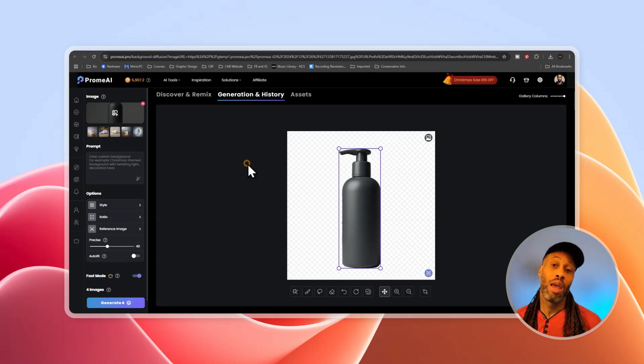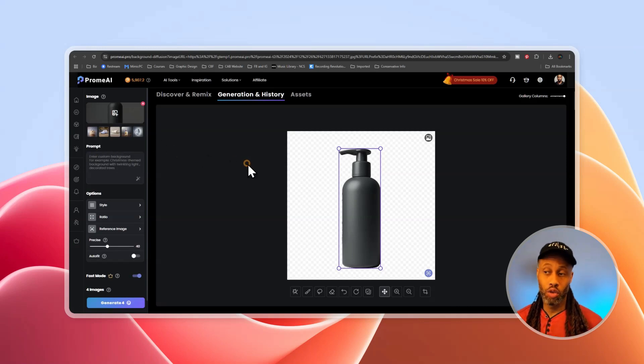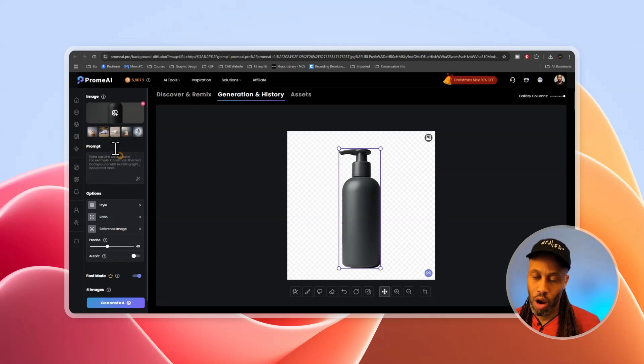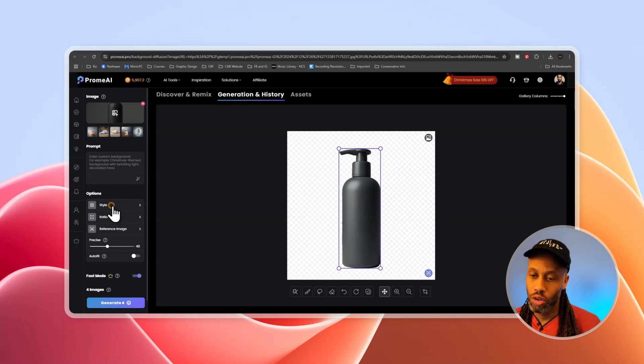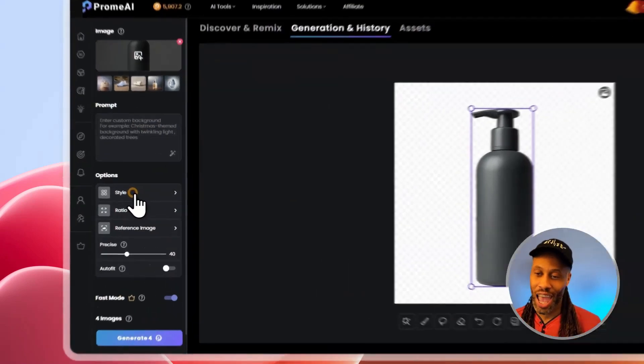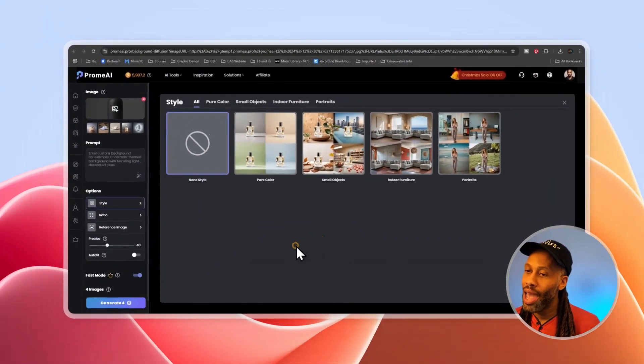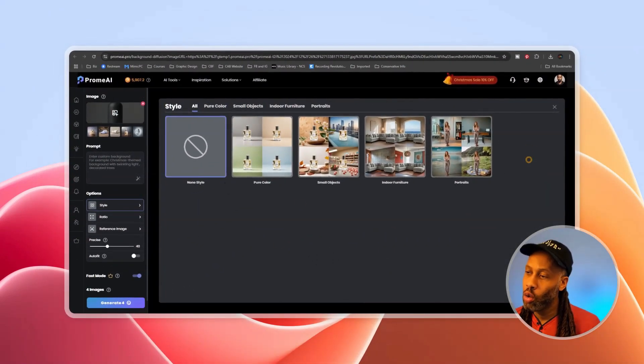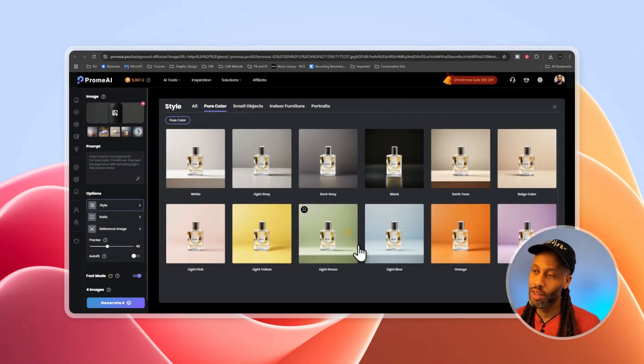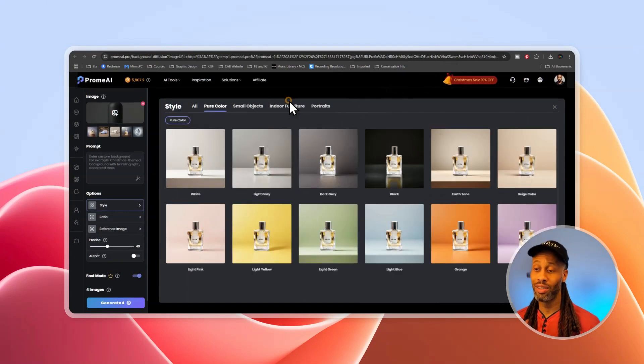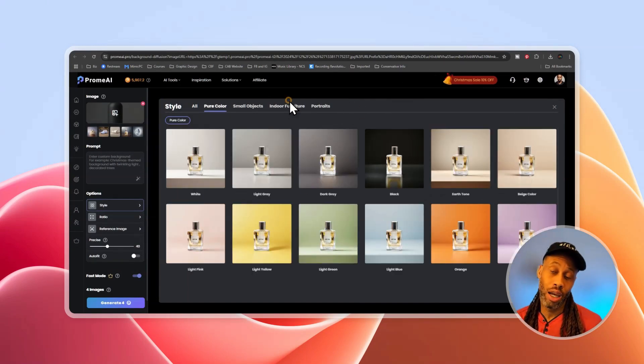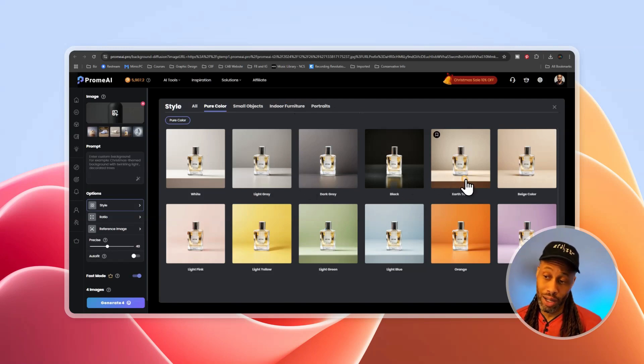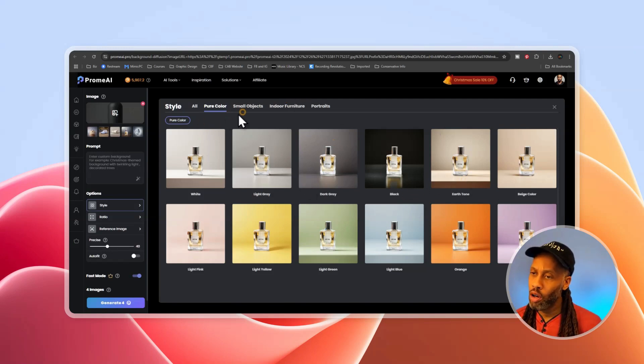And so background diffusion basically allows you to take one product image and create a number of different backgrounds or scenes for that image. And this could be with an image you import or with an image you just generated like this one. We'll have the image, of course the prompt again, and then style. So of course style is where the magic happens and we're going to go in there and let's just go through the options they have. So pure color is if you want to take your product and just put it on a simple minimalist color background. And that could work perfectly fine.